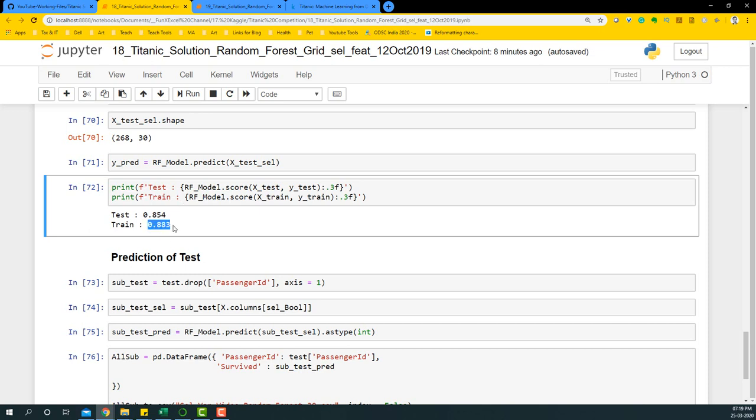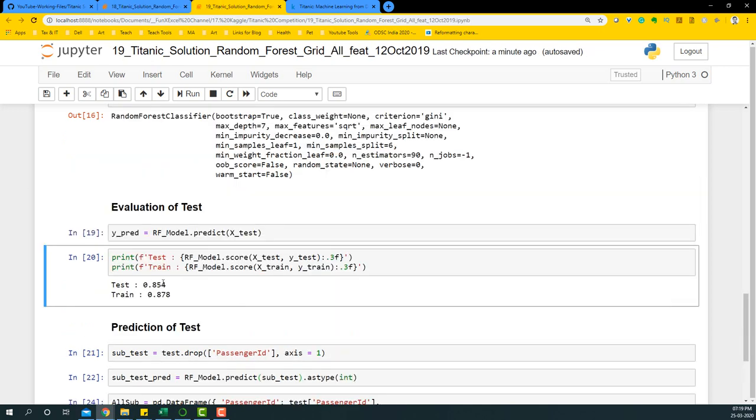So probably there might be some case of overfitting or something that is getting overfitted in this particular thing. In here, the test and train balance is much more closer. The difference is much more closer. And hence I suspect that this particular model will be a much better model.